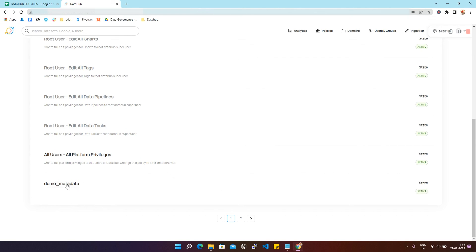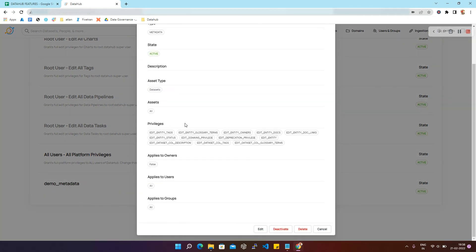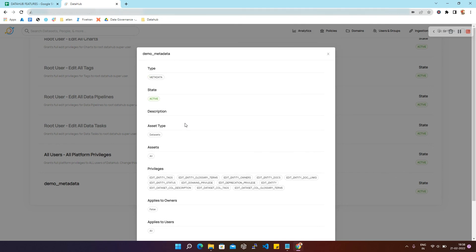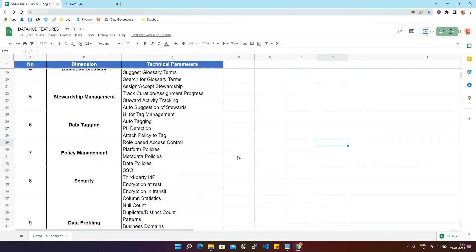We can see our policy demo_metadata has been created and the state is Active. Clicking on it shows further details — the privileges assigned and the asset type, where we have selected all assets of type Dataset. Finally, data policies are not supported in DataHub for now. Thanks for watching.